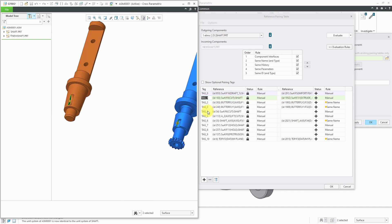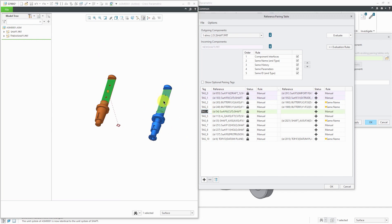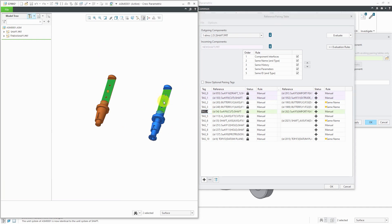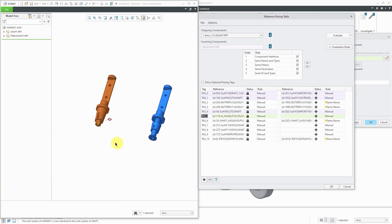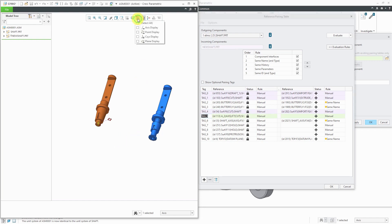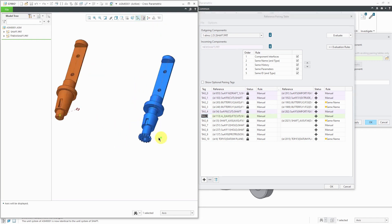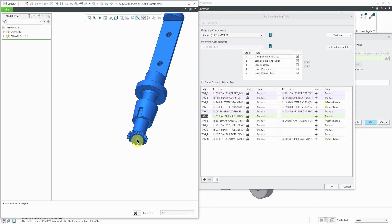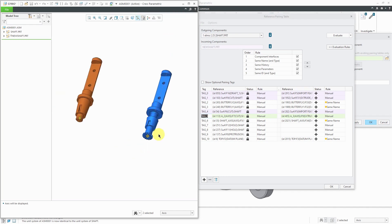I'm going to repeat that process for the other different entities. That surface is equal to this surface. Right now, it's highlighting an axis. Let me turn on my axis display. There is an axis down the middle here.